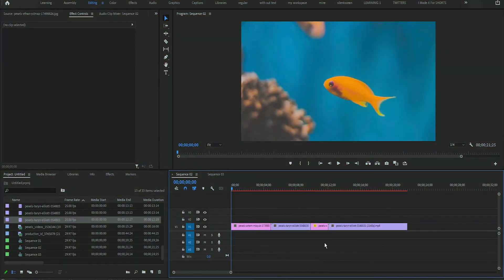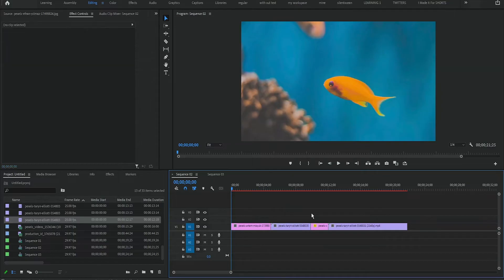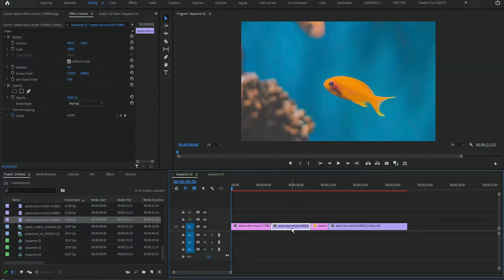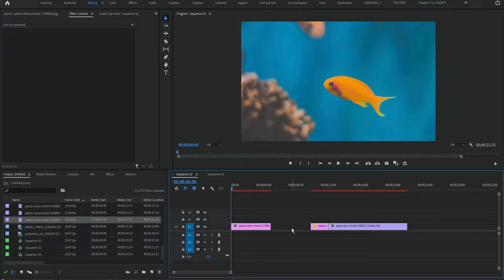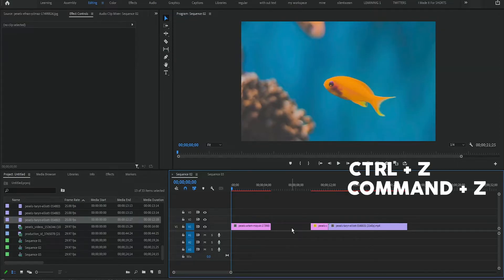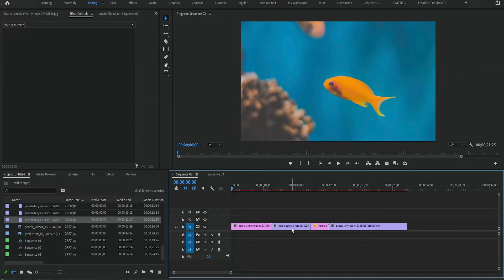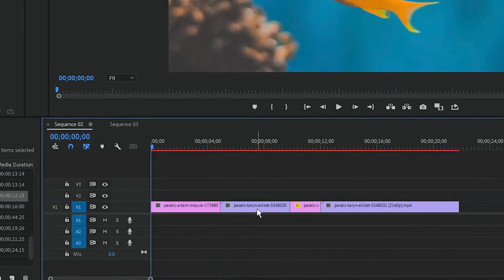For example, I have some clips on my timeline and if I accidentally delete a clip, there are two options. The easiest way to undo is simply press Ctrl-Z shortcut on keyboard or Cmd-Z on Mac. And I have returned my clip. This is a simple and easy way to undo in Premiere.